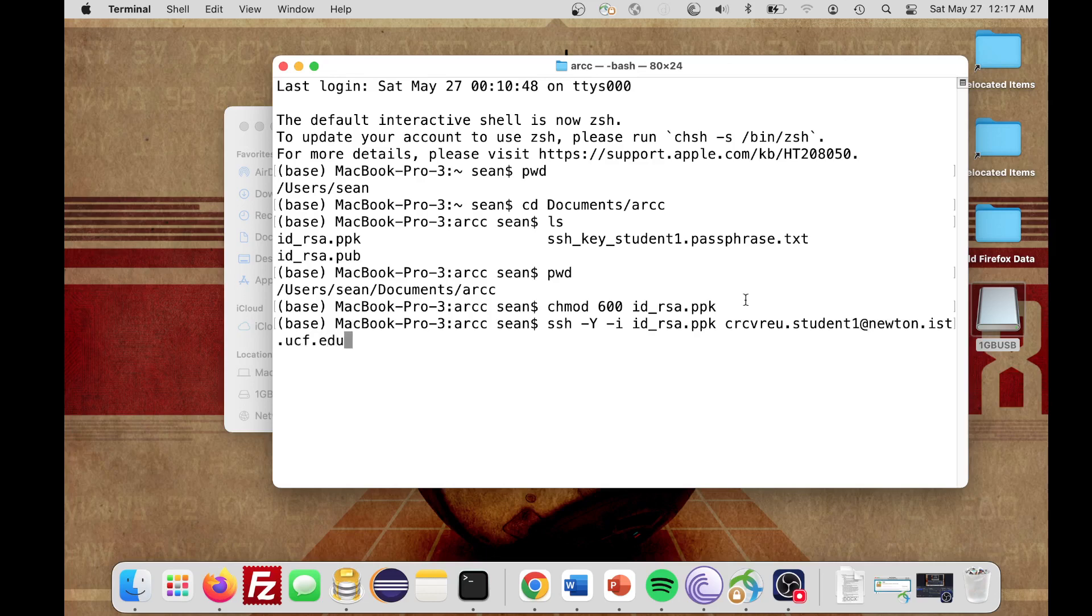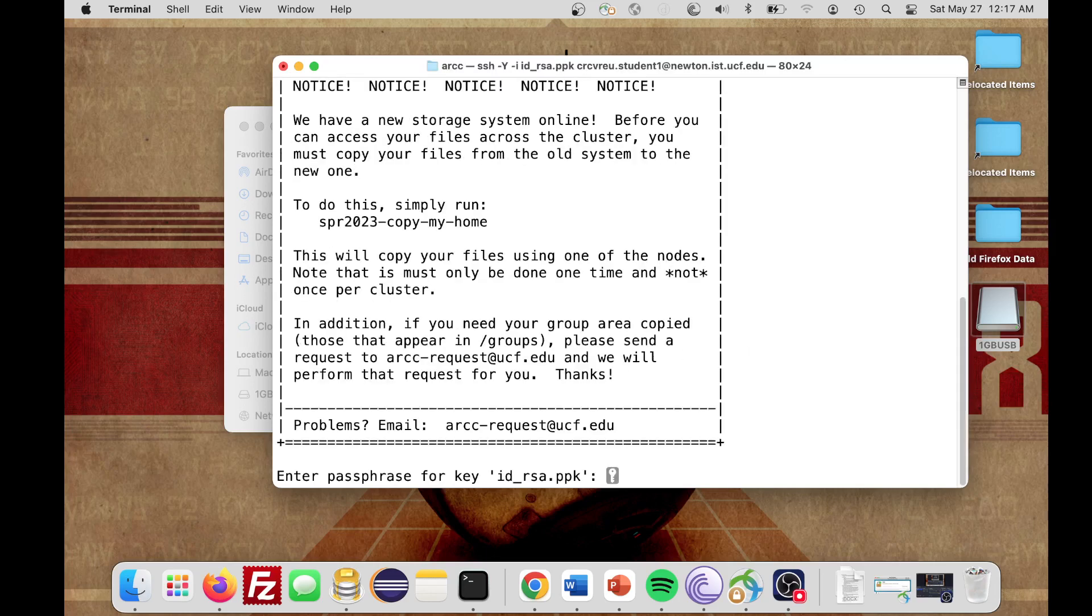I'll just verify so it should say SSH space dash capital Y space dash lowercase i space the name of our file, our private key. So id underscore rsa.ppk space our username, and then at newton.ist.ucf.edu. I'll press Enter.